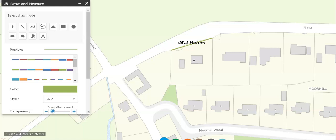For city or town properties, maybe you want to know the size of the back garden to compare to another property. It's a very handy tool just to get an idea. Thanks for watching.